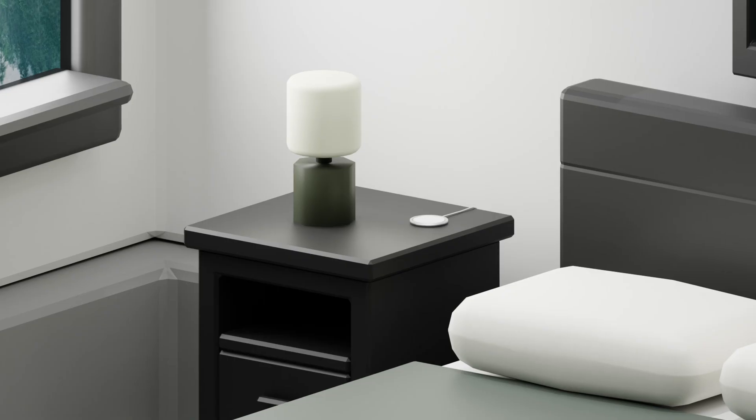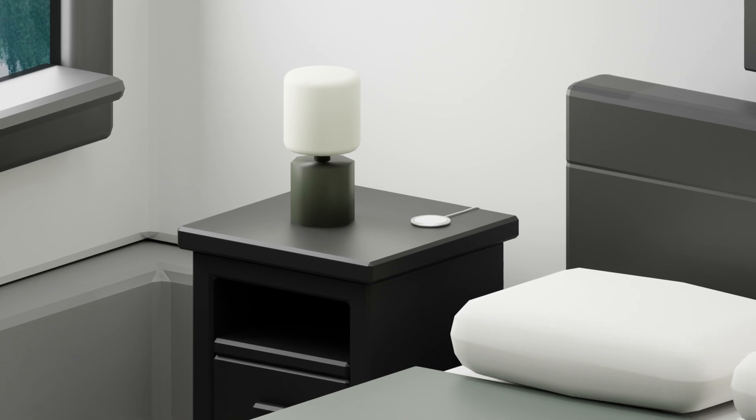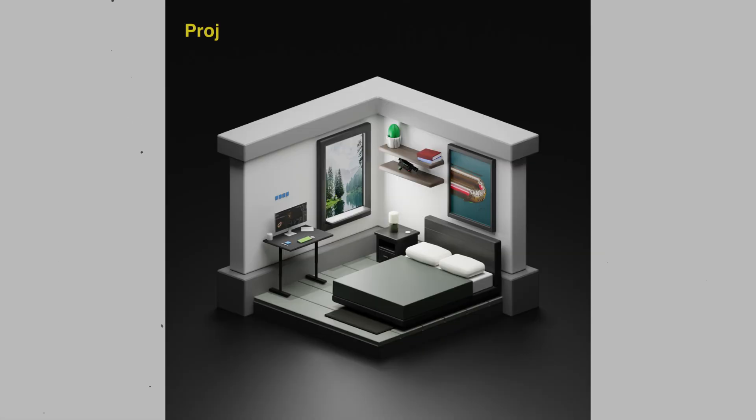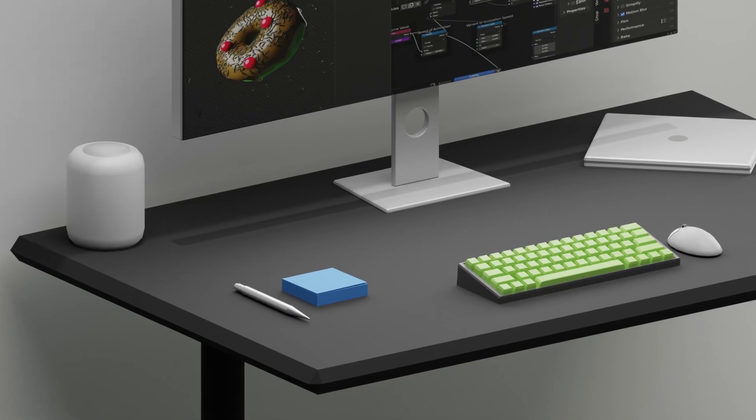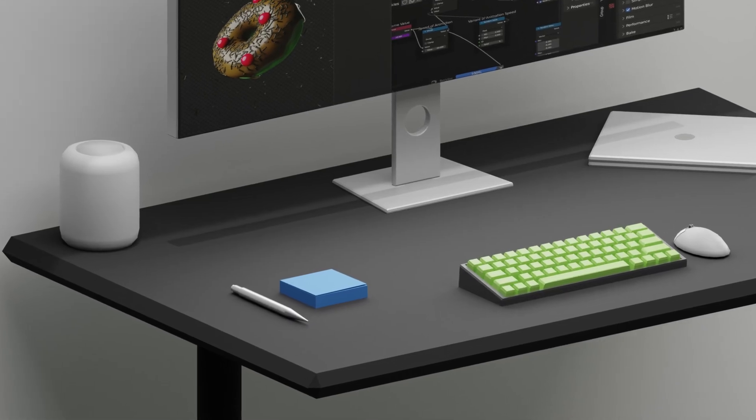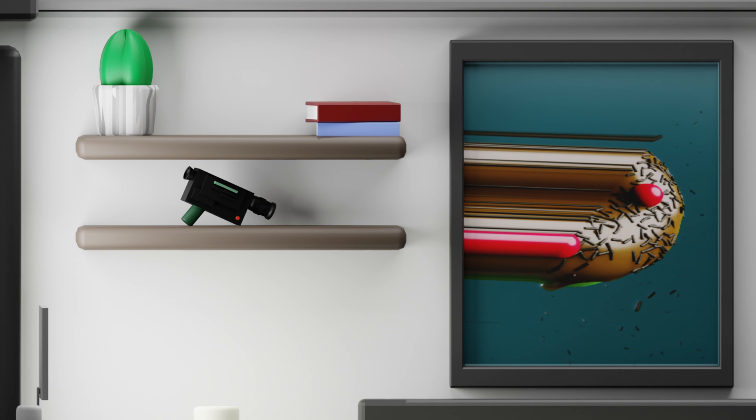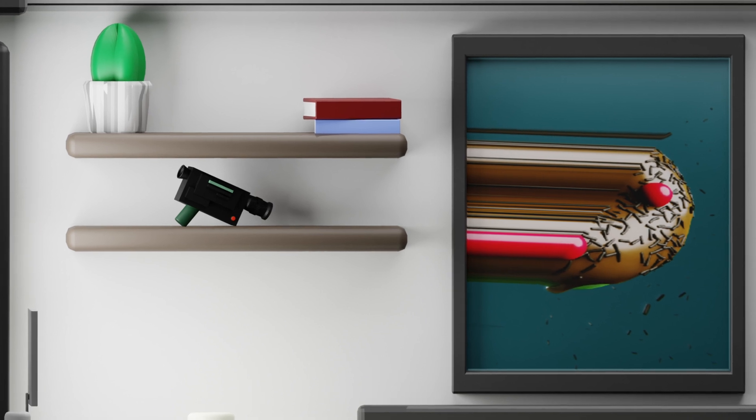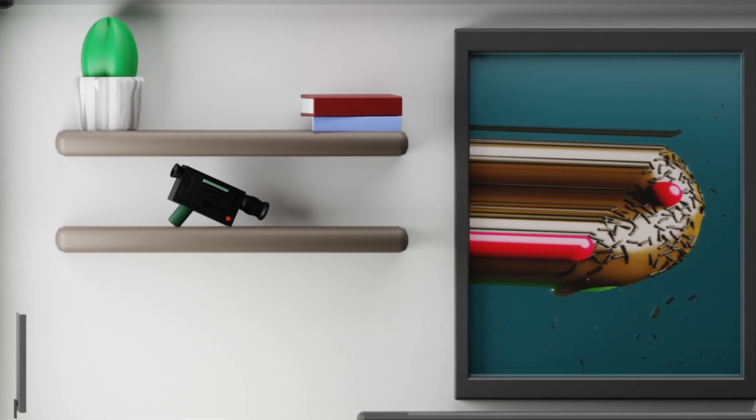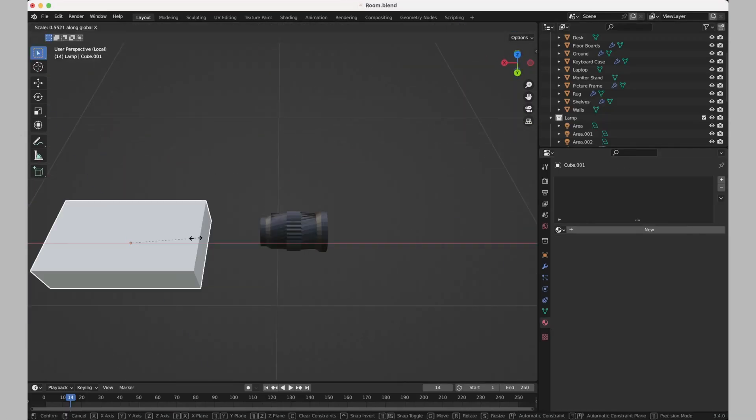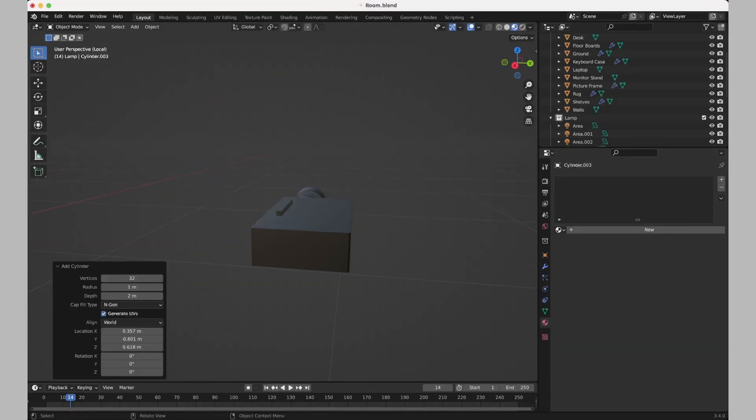Moving on to day two slash three and project two has to be one of my favorites. This is a miniature dream room. This project gave me an introduction into different cameras inside of Blender and since the style was very simple, I was able to model a lot of things myself and be a little bit more creative with it.